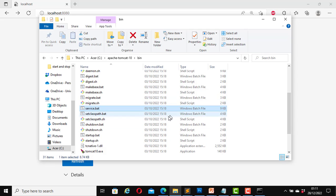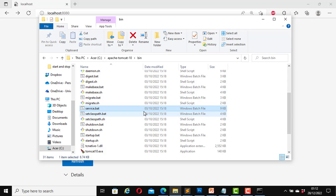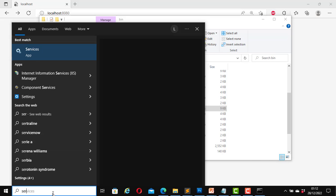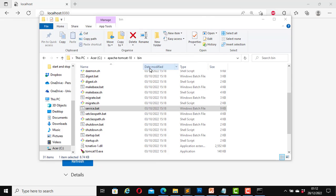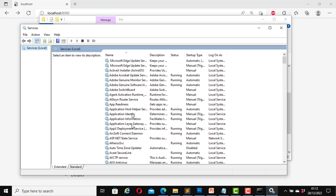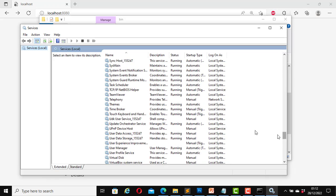When we installed our Tomcat server, we did not install it as a service. So now we can install it as a service and start and stop it afterwards. Before we install it as a service through the command line, let's check the services that are running on our computer. We'll go to the search area and type in services. At the moment we don't have Apache Tomcat server running on our machine — there is no Tomcat service because we did not install it as a service.